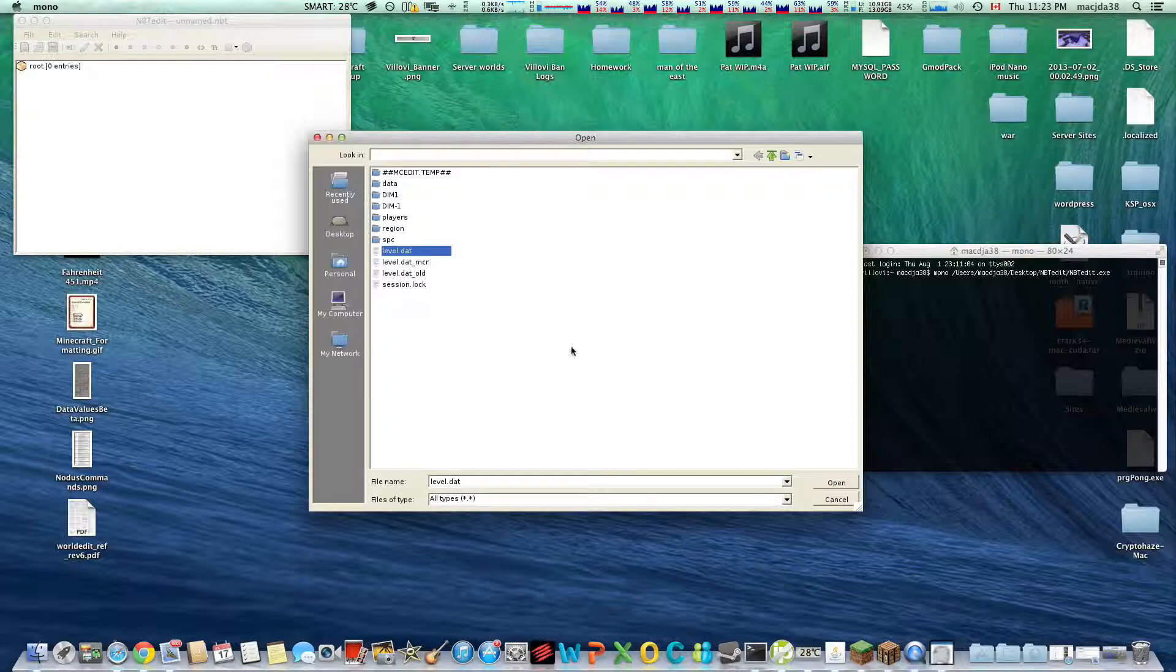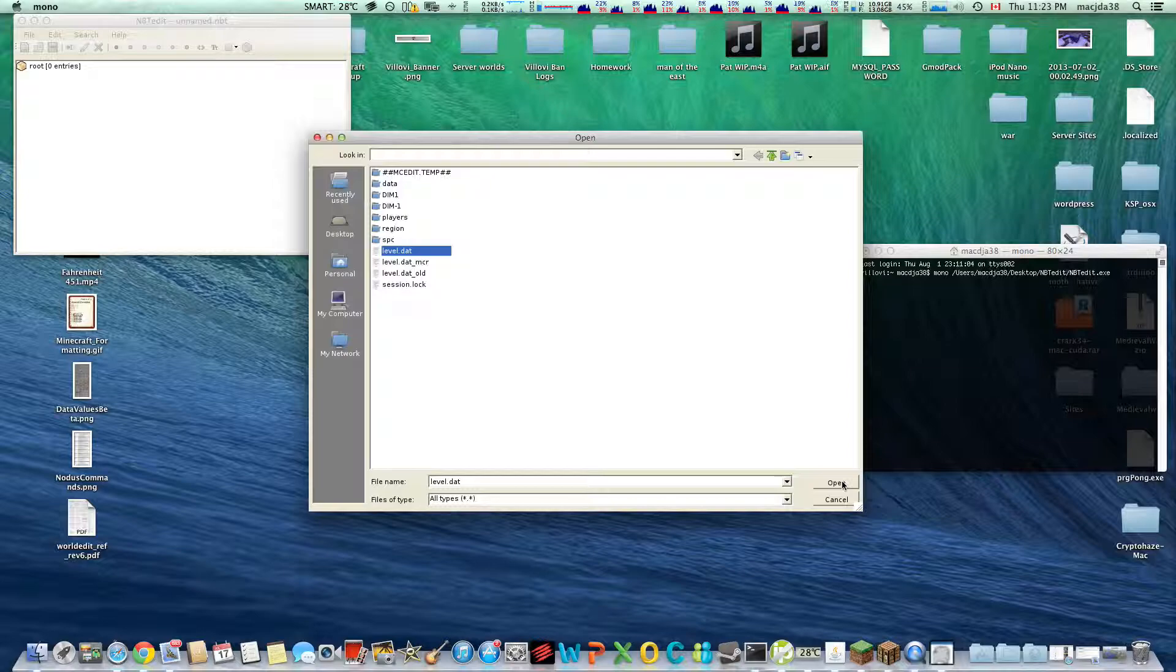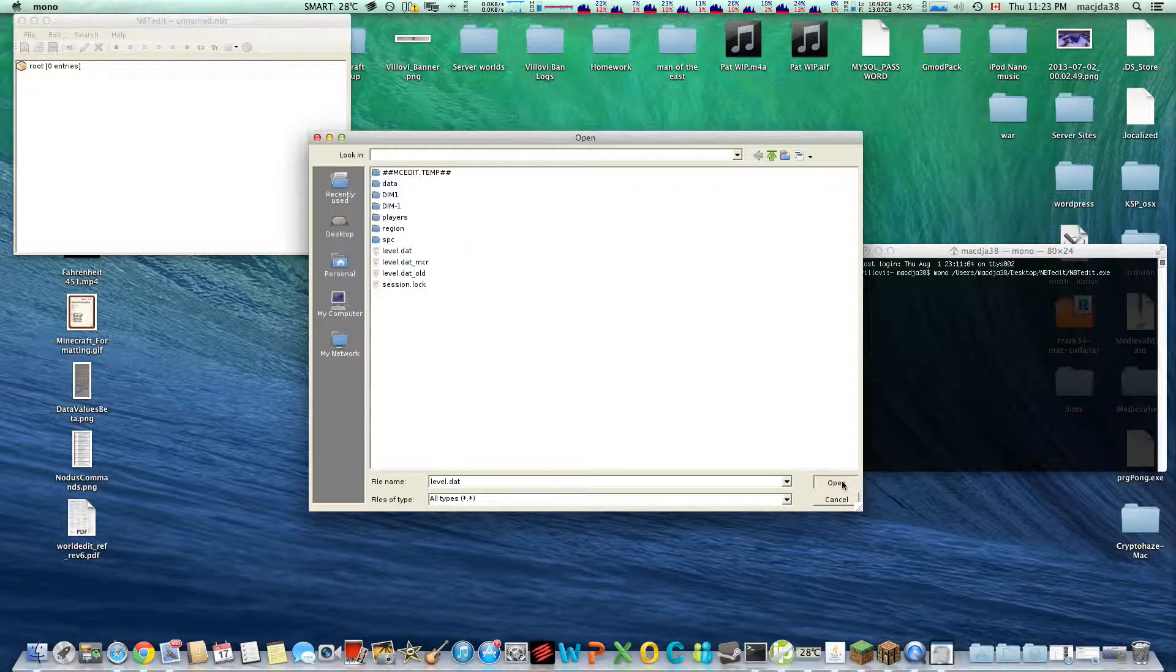Alright, now you want to open the level.dat. If you want to edit a player's files when it's on a server, you'll go into the players folder. I only have that because I was running this save on a server before. Open it.